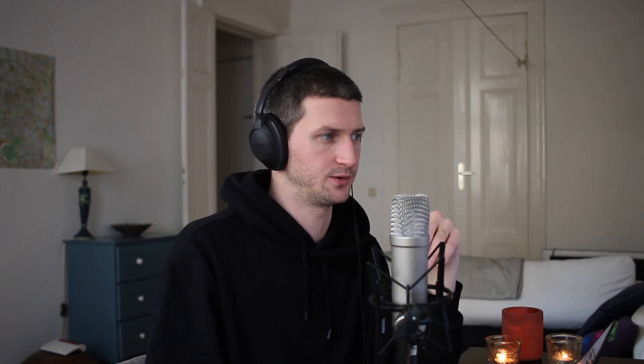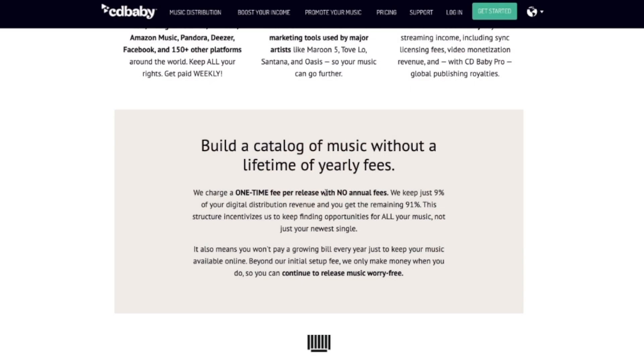CD Baby structures their payments differently. They don't charge annual fees — they charge one-time fees — but they're also not giving you 100% of your royalties; they take 9% of your royalties. So anything you earn from streaming services, CD Baby keeps 9% of that. That's something not everyone notices when they first look at CD Baby.